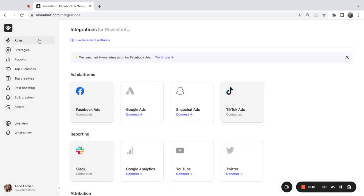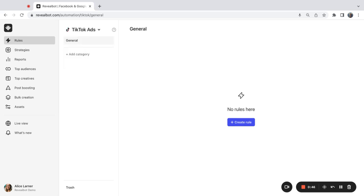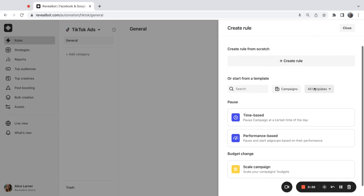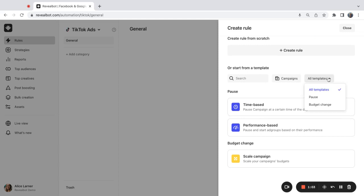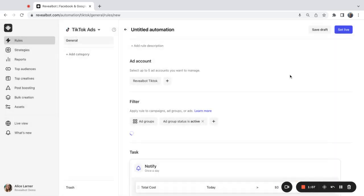To create the rules, we need to go to rules and select the TikTok ads platform from the platform selector. Let's create our first rule. Once you click create rule, you'll get several options. First of all, to create the rule from scratch or use a template with ready to use options for pause and budget change. I'm going to create a new rule from scratch.